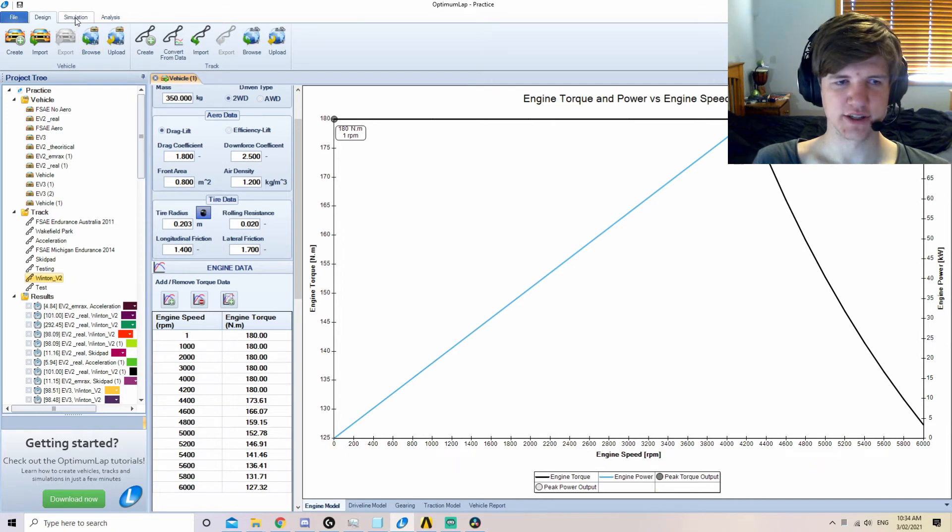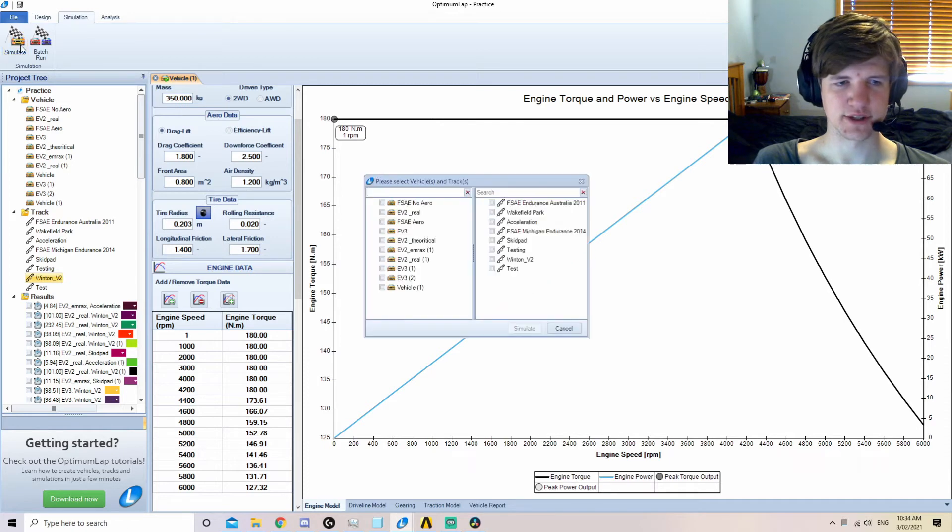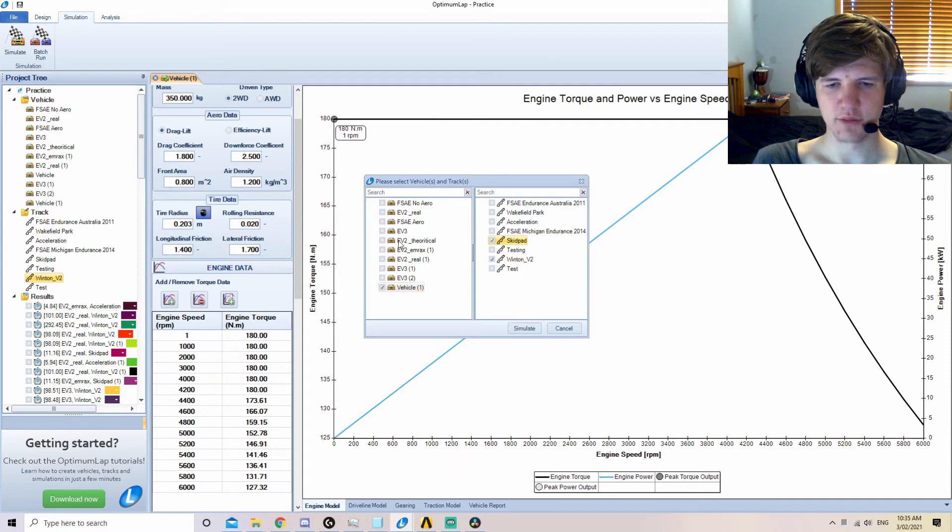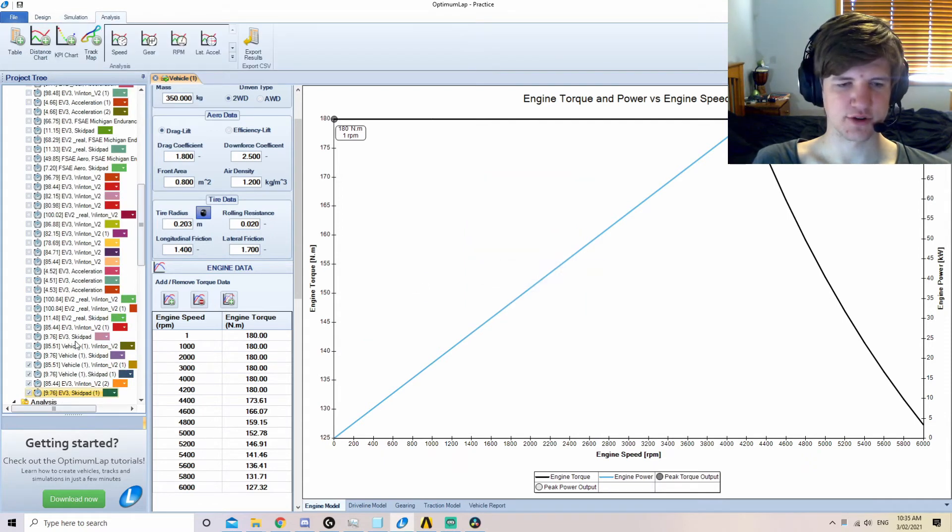To simulate on a track with a car, we use the simulation tab. We select simulate, and we select the vehicle that we want to simulate, as well as tracks we would like to simulate it on. Multiple vehicles can be simulated at the same time. These results are then displayed in the project tree.